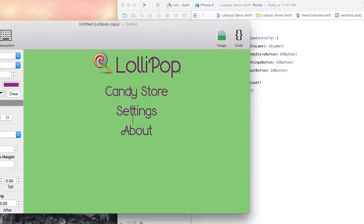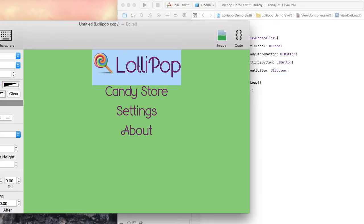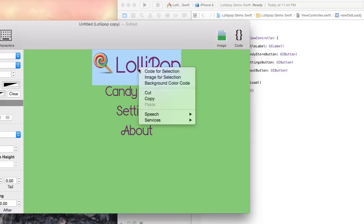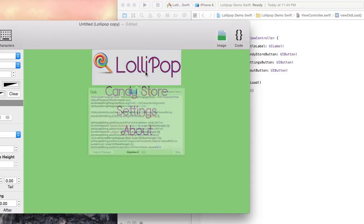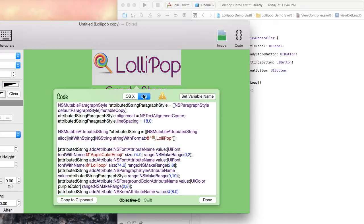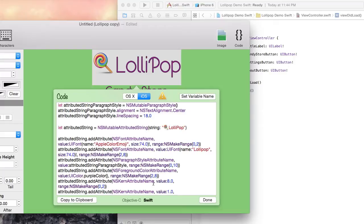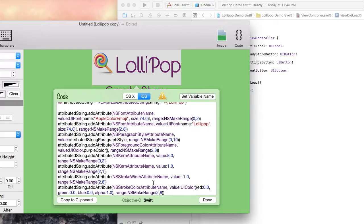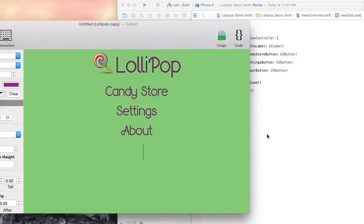Now that we put together the user interface in Interface Builder, it's time to get the code from Visual Attributed String. All we have to do to get the code that we need is select the text in the document and right click. Here I will select the title label. Right click and choose Code for Selection. Now I just hit Command C and the code is automatically copied to the clipboard.